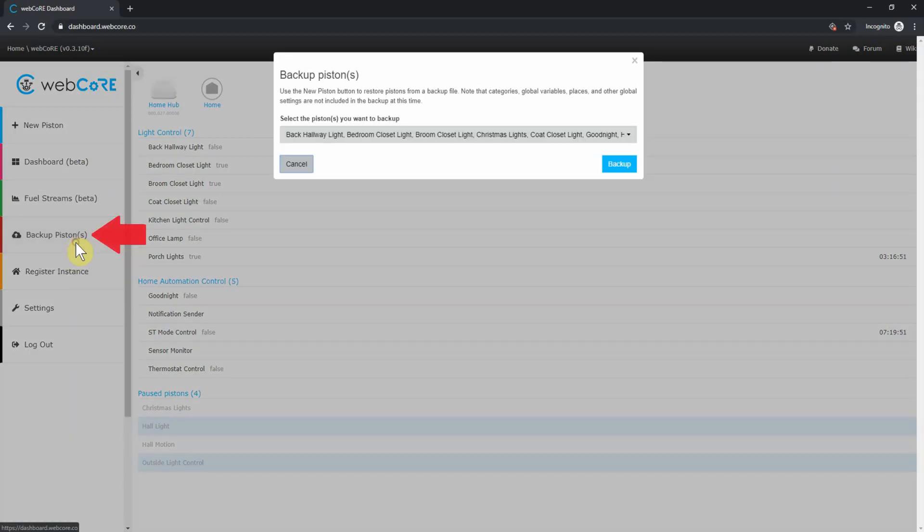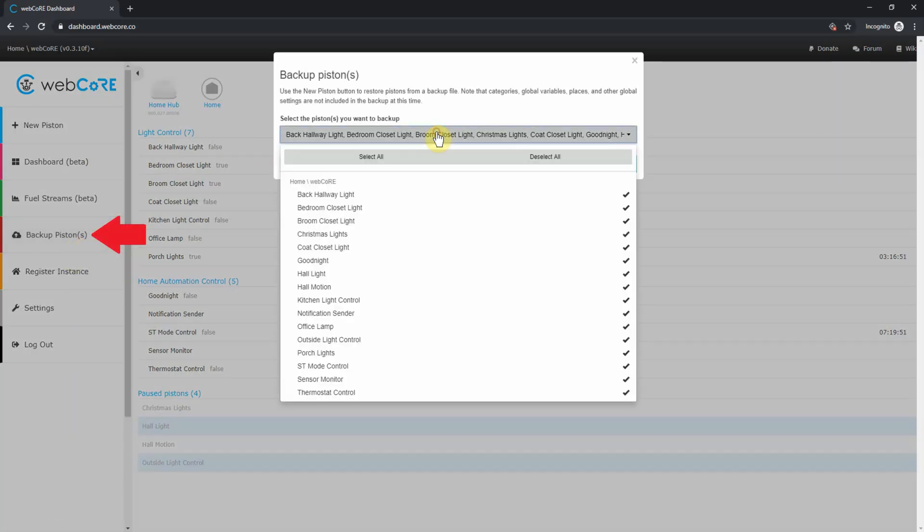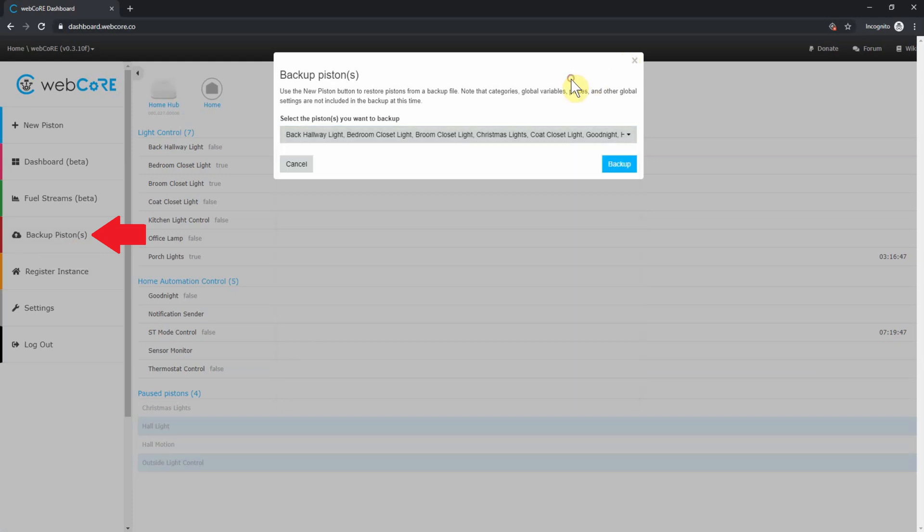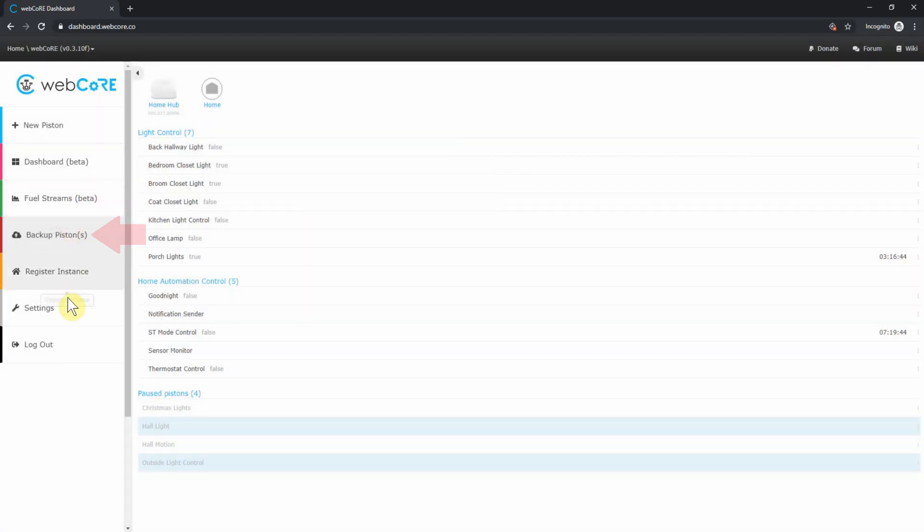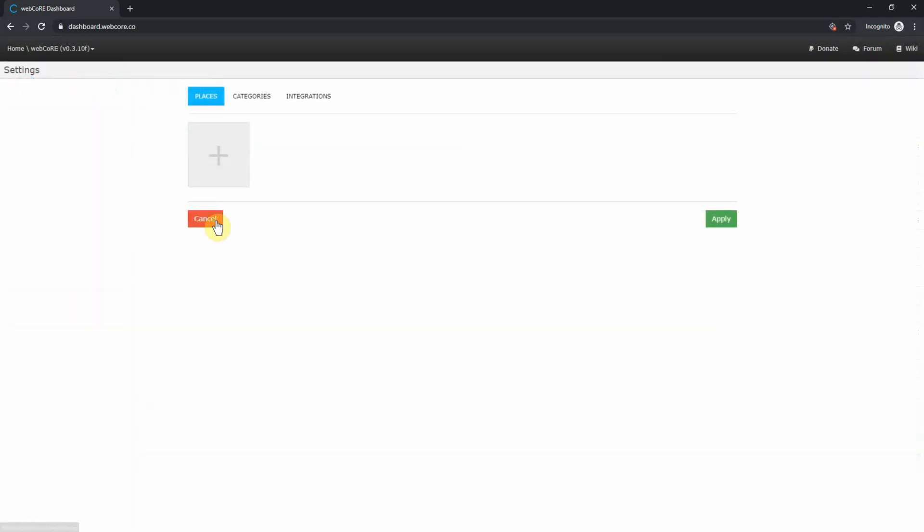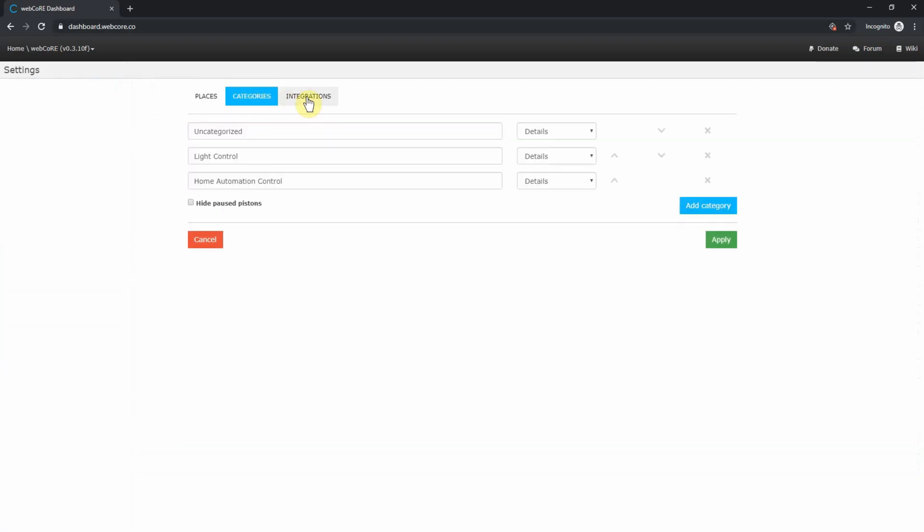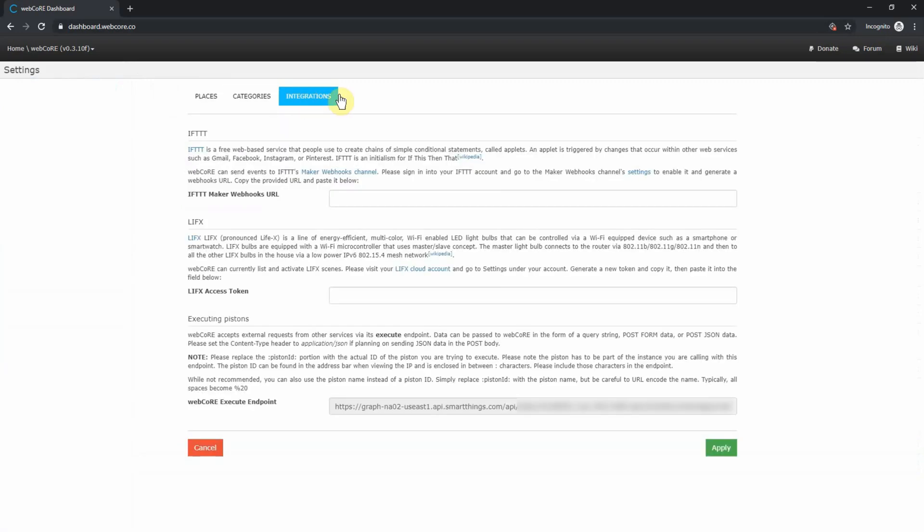Next is backup pistons. This allows for you to bulk backup your pistons. Here you can select which pistons you want to backup or select all of them. The backups can then be used to restore them. Next is settings. Here you can add places, manager categories, and set up integrations.